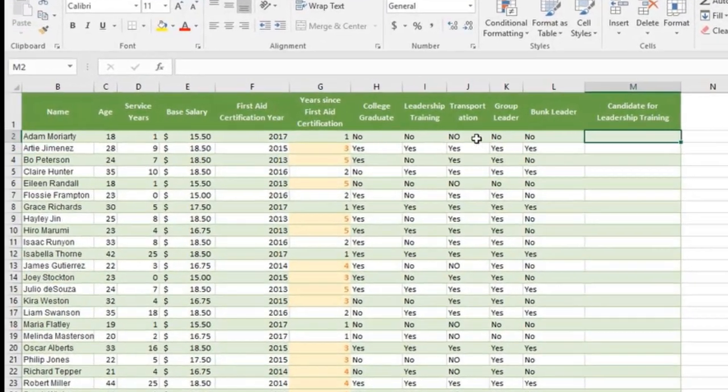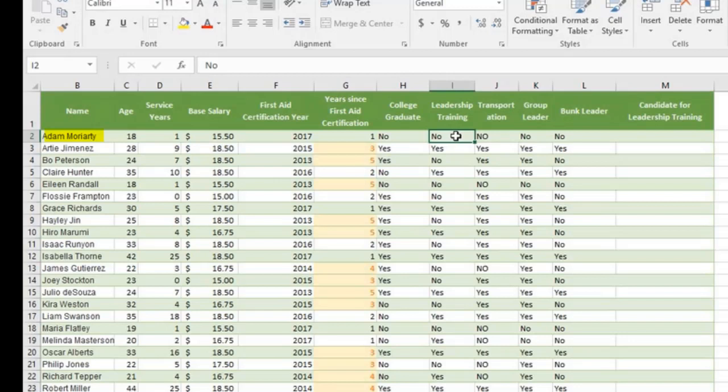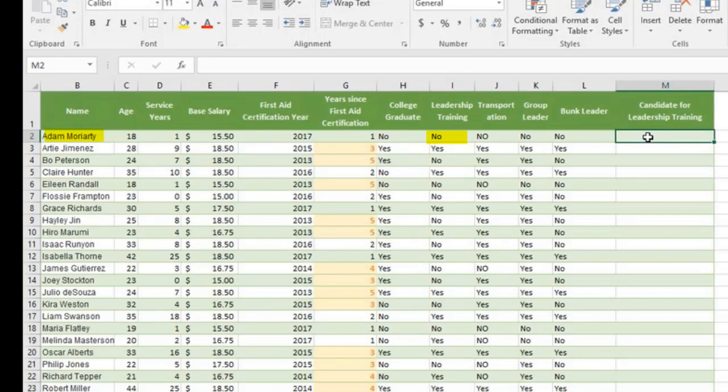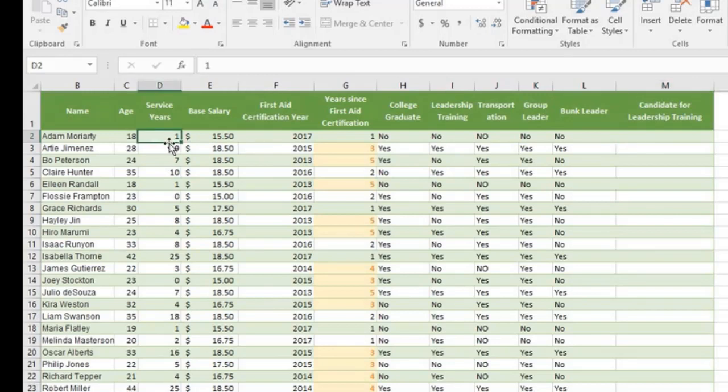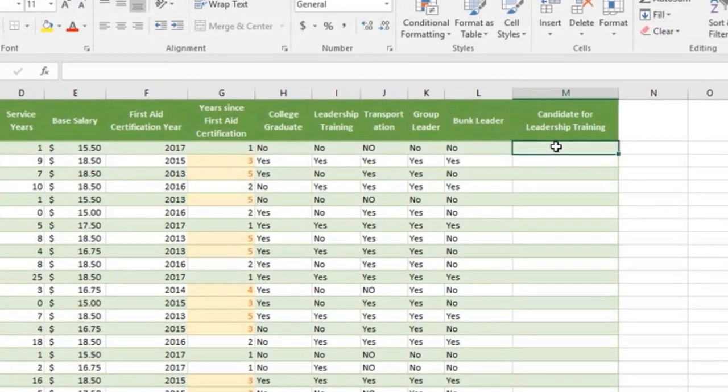If Adam has leadership training indicated by a yes here in this cell, then say completed. If not, go on to the second test, a second IF statement. When service years is greater than 1, then say yes. Otherwise, say no. Let's go to the formula.